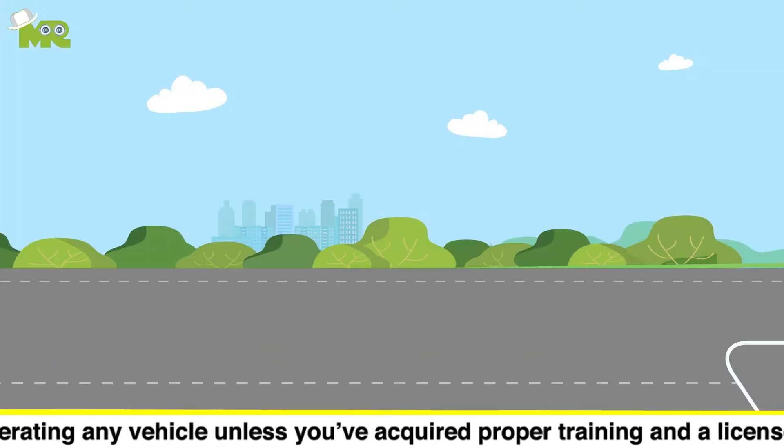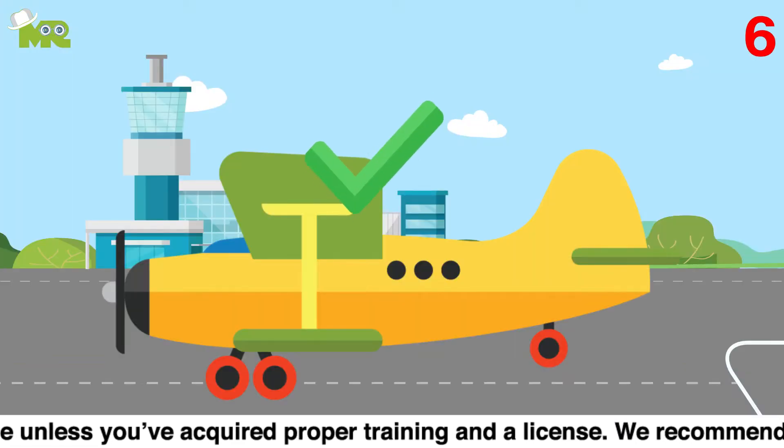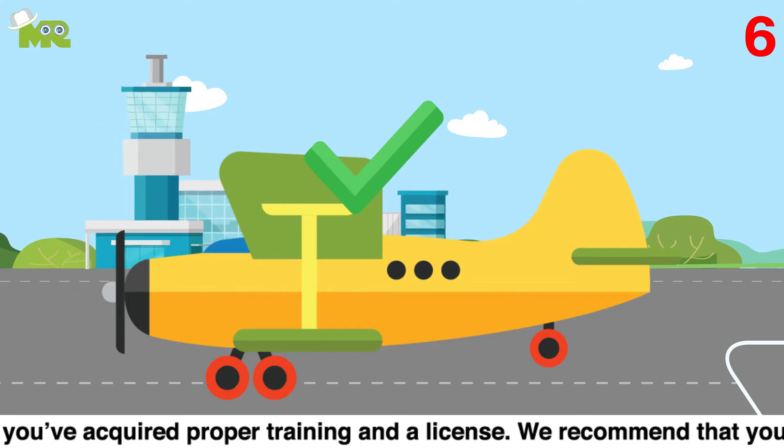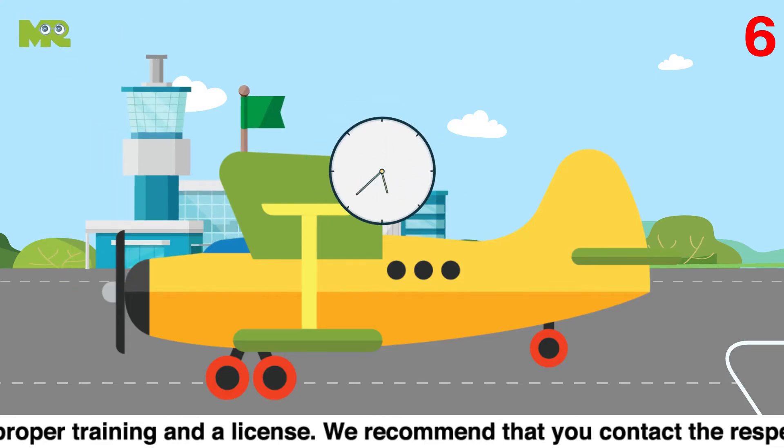Six, once you are done with everything notify the tower that you're ready for takeoff and wait for the clearance to enter the runway.